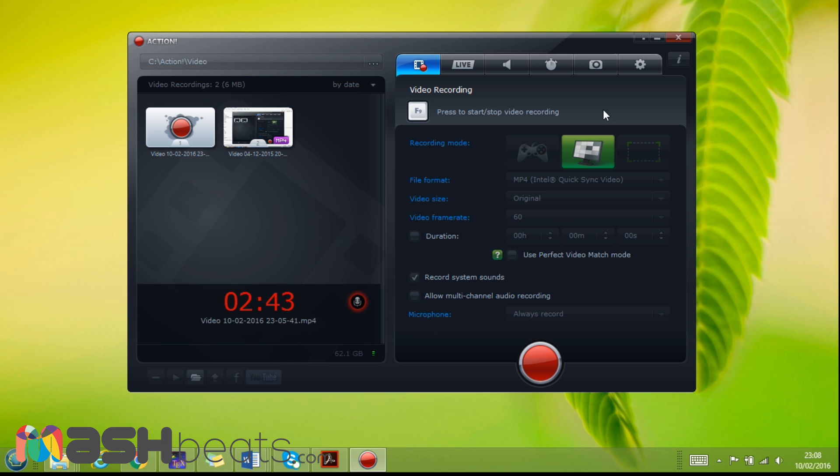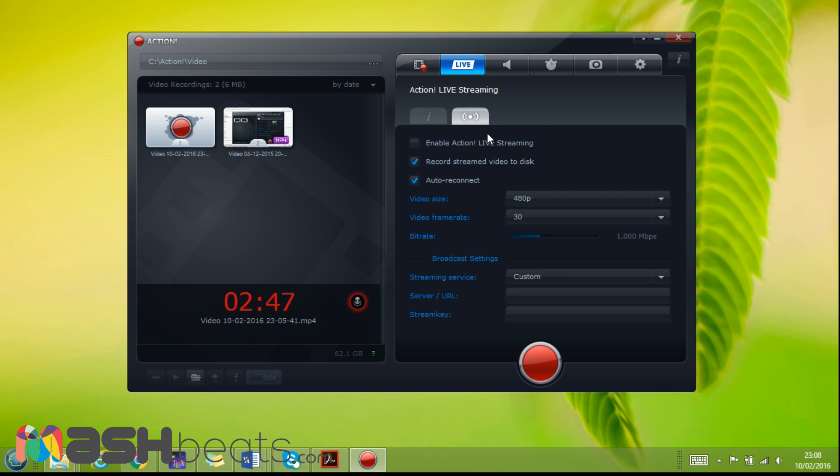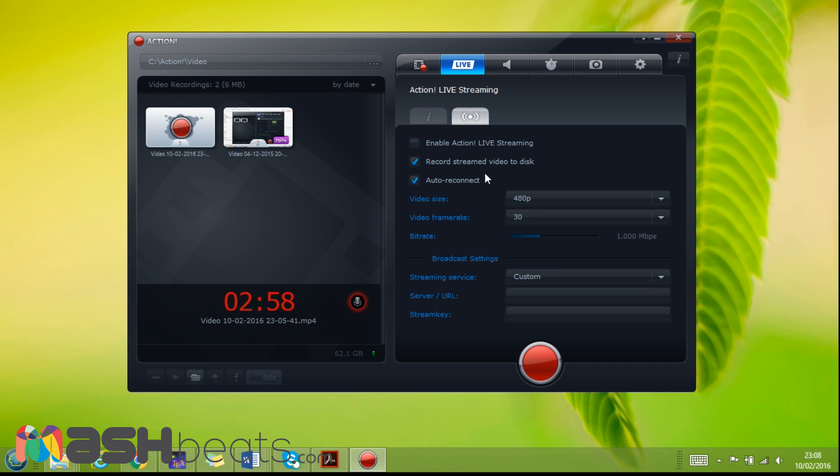So this is the first screen. Next we go to the Live. Here is the information and this one is one of the cool features about this - we can live stream as well. If we enable this, then we can live stream what we are recording. Record screen video to disk and we can also keep a copy of the stream or to reconnect if it disconnects because of the connection. It can automatically reconnect.